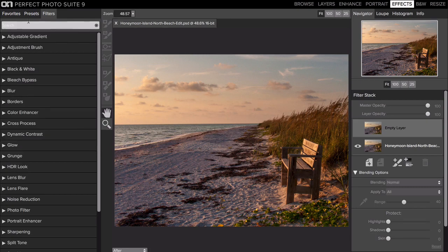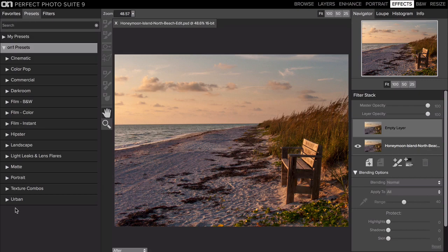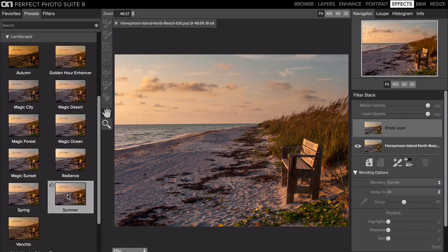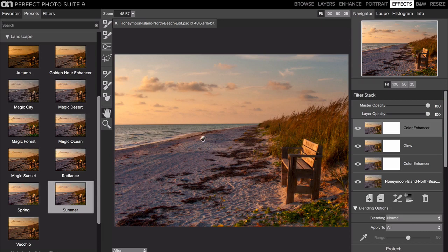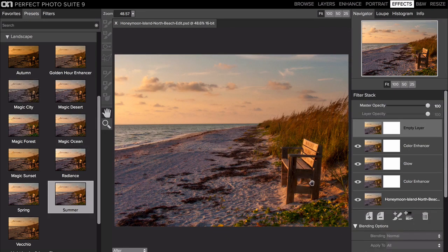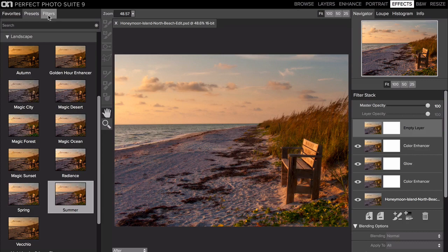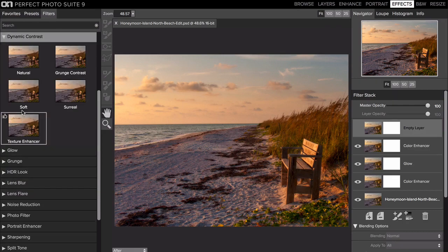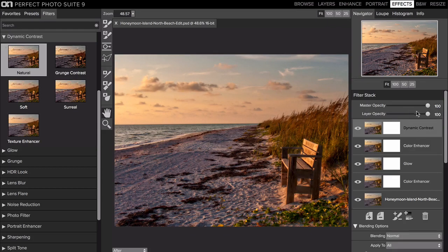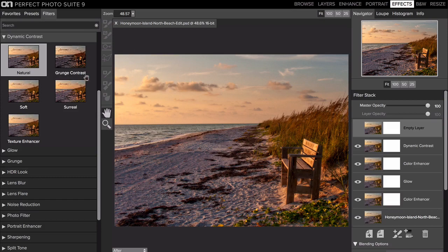So I've got a preset that I like. If I go under the presets section and I go under landscape, there's one under here called summer. So that's a nice one, just gives an overall glow and a nice warm color on there. Hit the backslash key, that's before, that's after. I'm going to add another one here. We'll go back to filters and I'm going to go to dynamic contrast, click on natural, and then just reduce the opacity. I don't need it to be too contrasty.